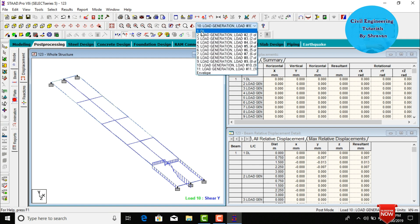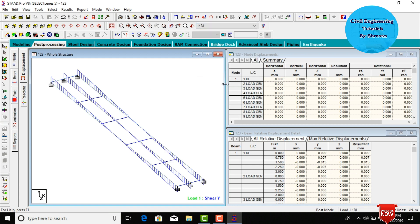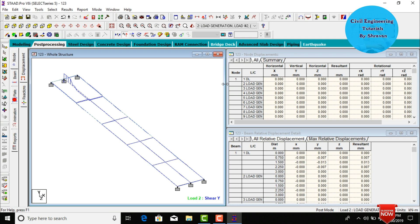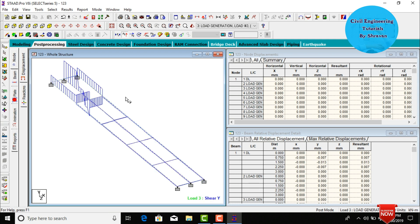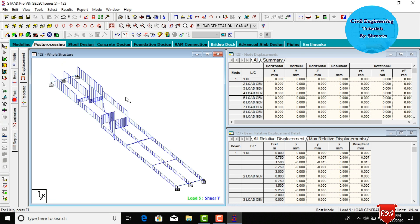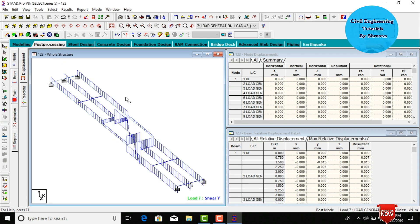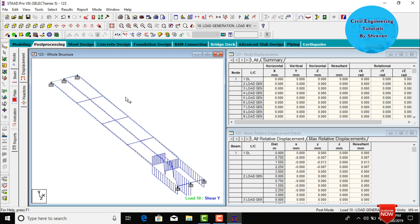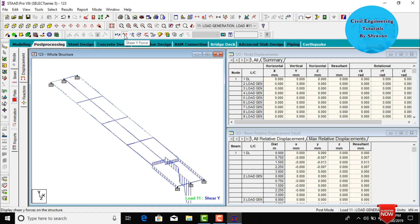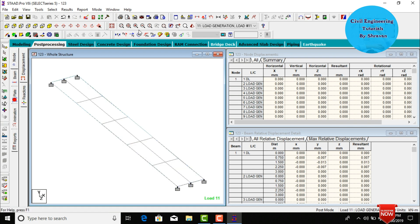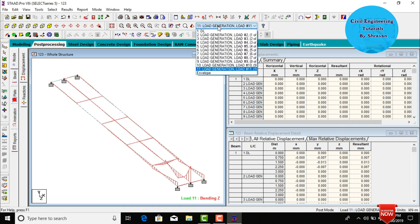Select the dead load case — this is the shear force diagram for load case 1 (dead load). Shear force diagrams are shown for load cases 3 through 11. To view the bending moment diagram, deselect the shear force diagram and select 'My'. Select the dead load case to see the bending moment diagram.